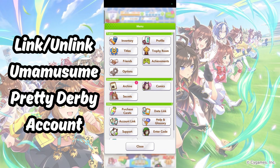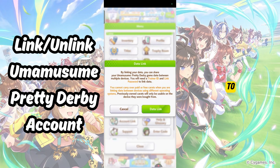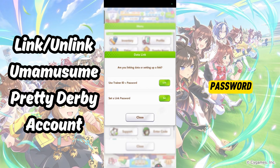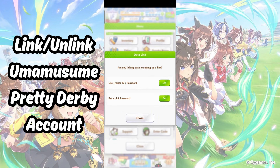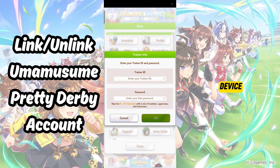Tapping on Data Link will give you the option to link your data via Trainer ID and Password, or just via Password. This method does not carry over the carrots you have on this device. Keep that in mind.